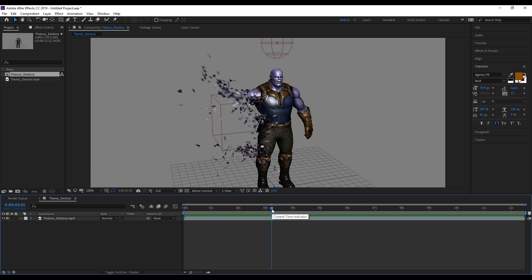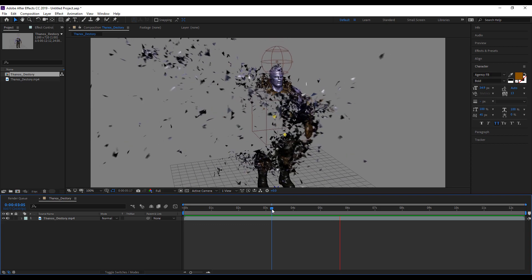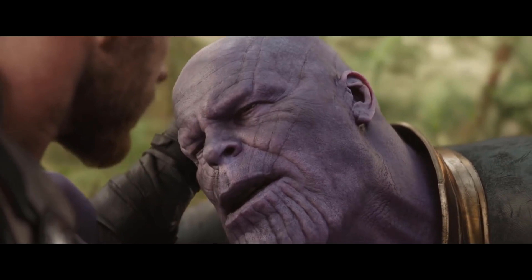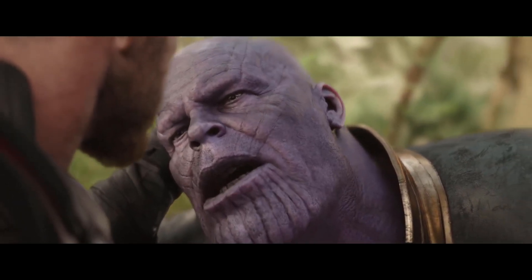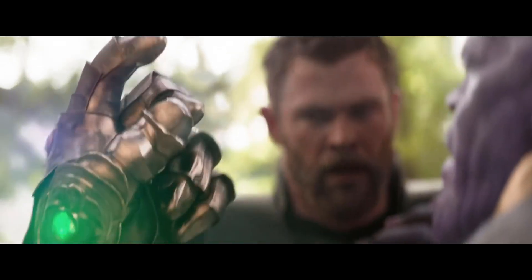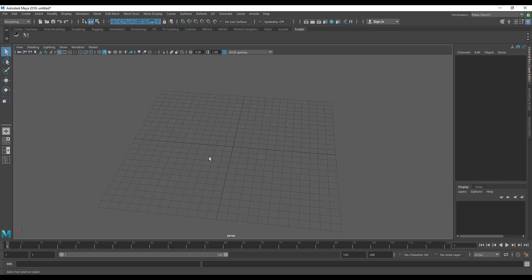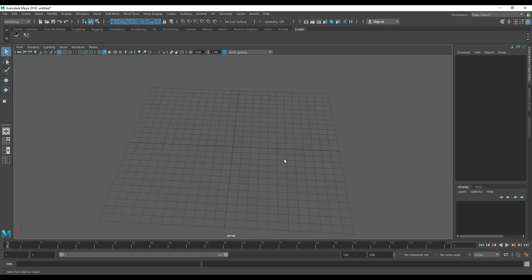I'm going to show you guys how to do this effect inside of Maya. But before getting to the tutorial — Thanos, I'm sorry, but you're dead. Wait — he snapped his fingers again and now we're back to normal. So we're going to have to start and kill him again, and we're in Maya 2018.